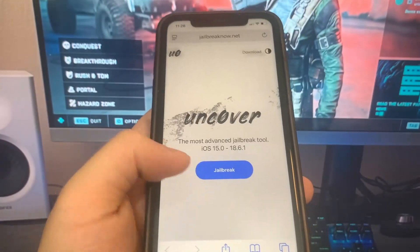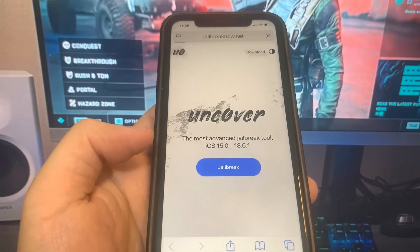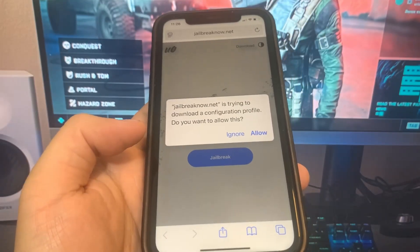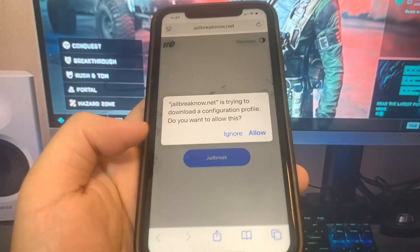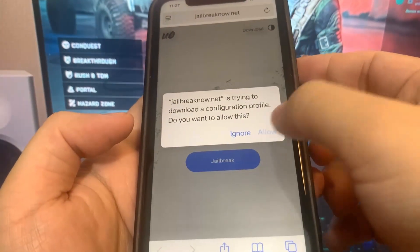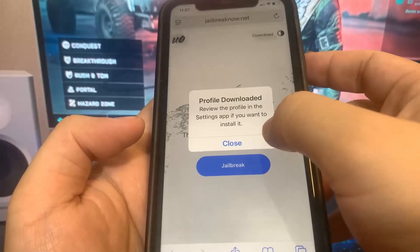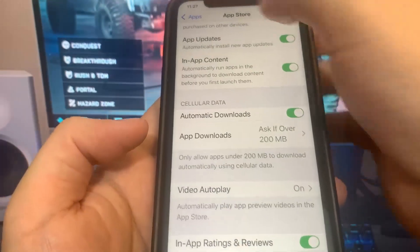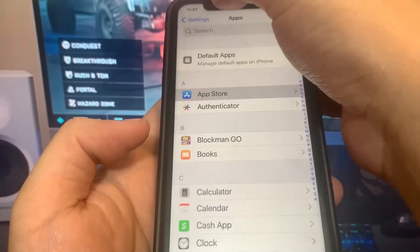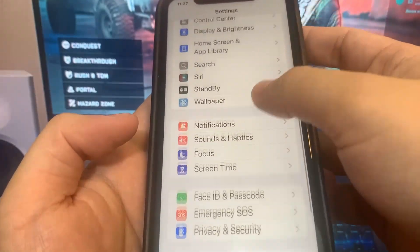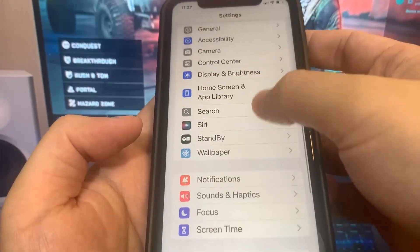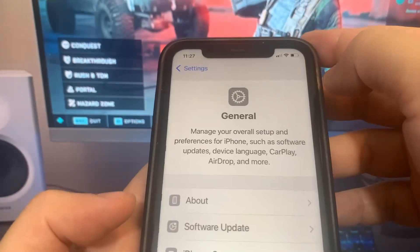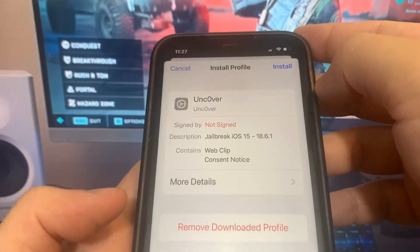It's basically going to install a configuration profile, so go ahead and press allow. After that, we're just going to press close, and now we have to open up settings to install it. Go to settings, go to the top, and it's going to say Profiles and Device Management. Go ahead and press on this.